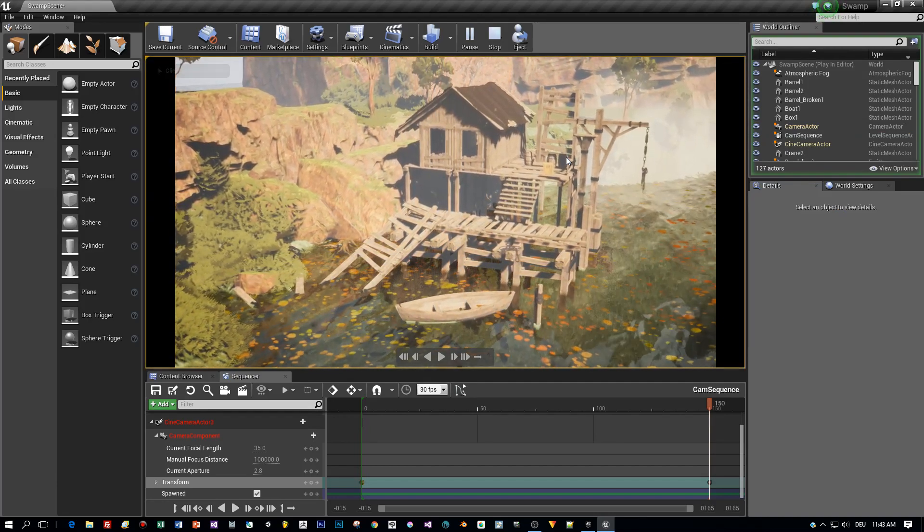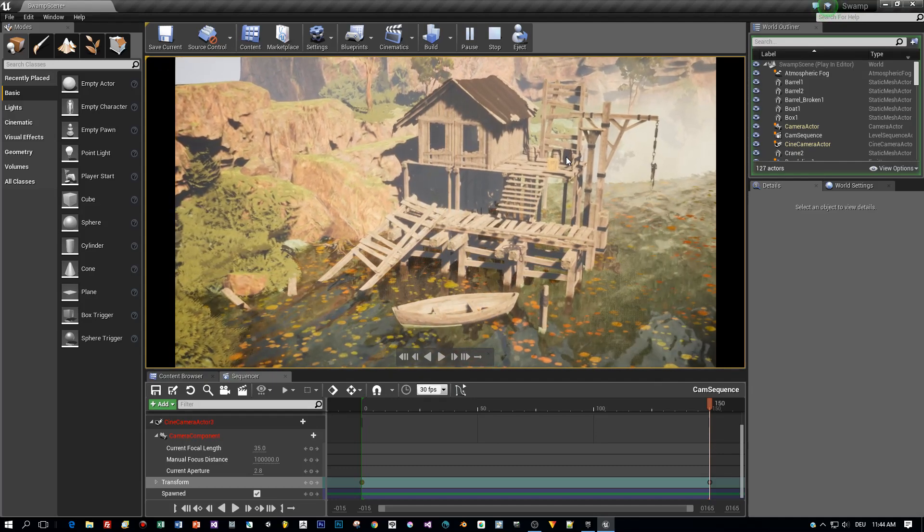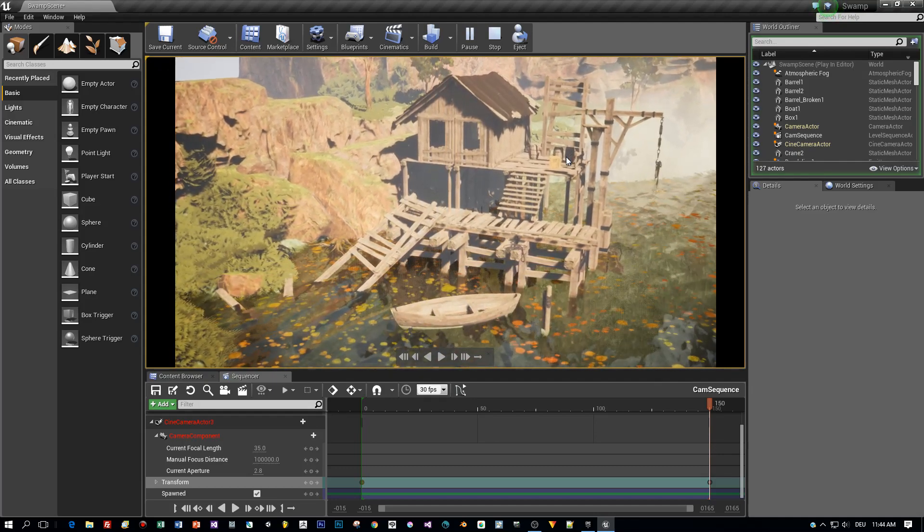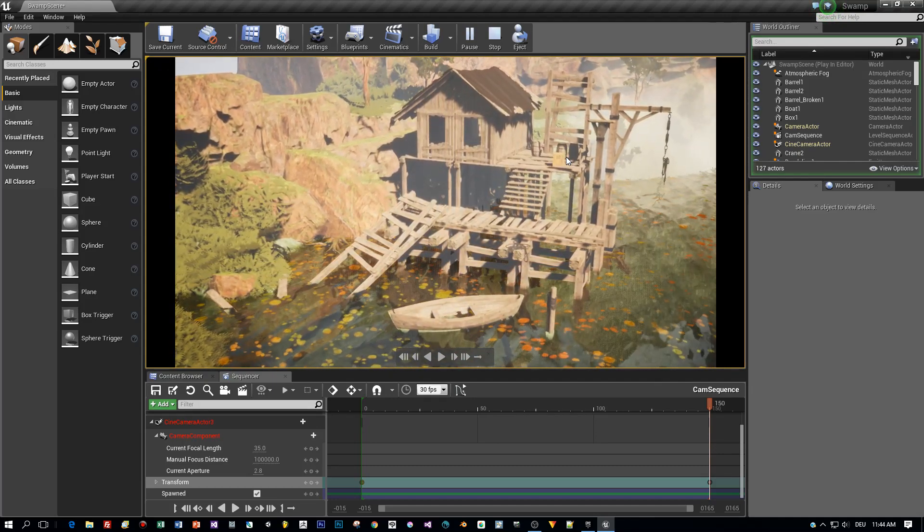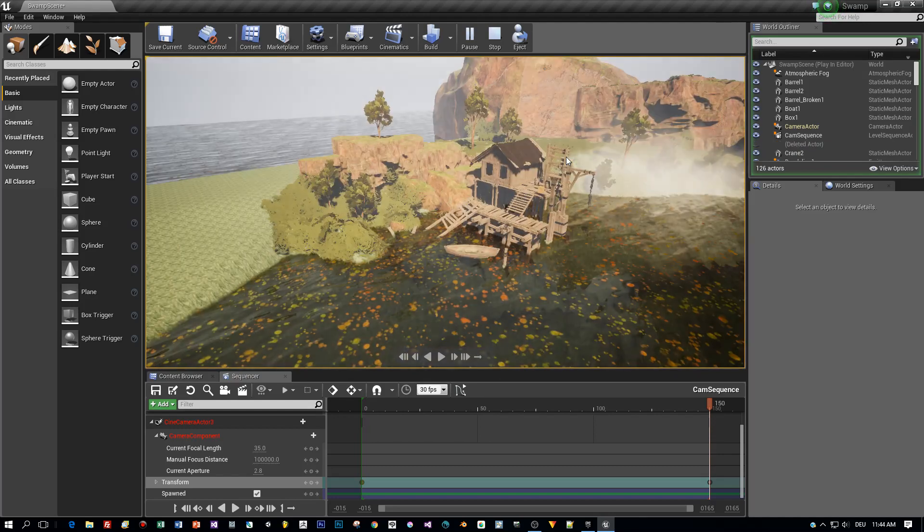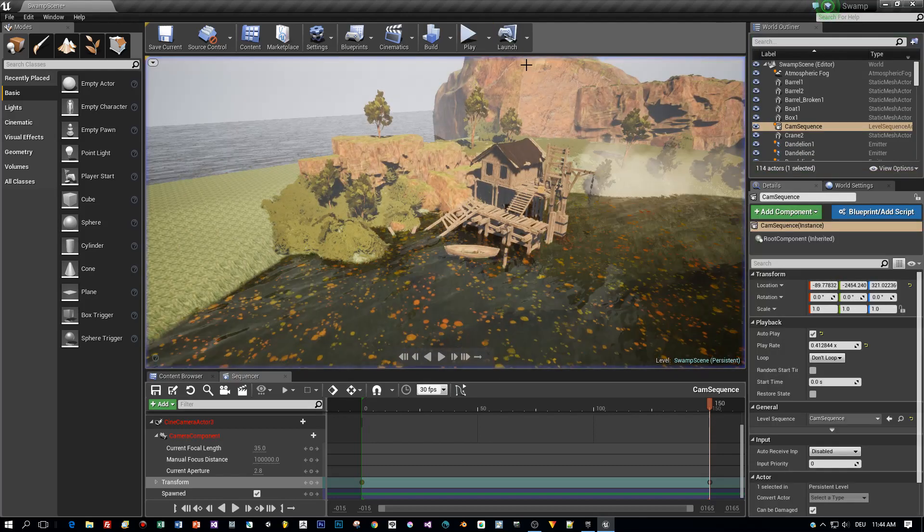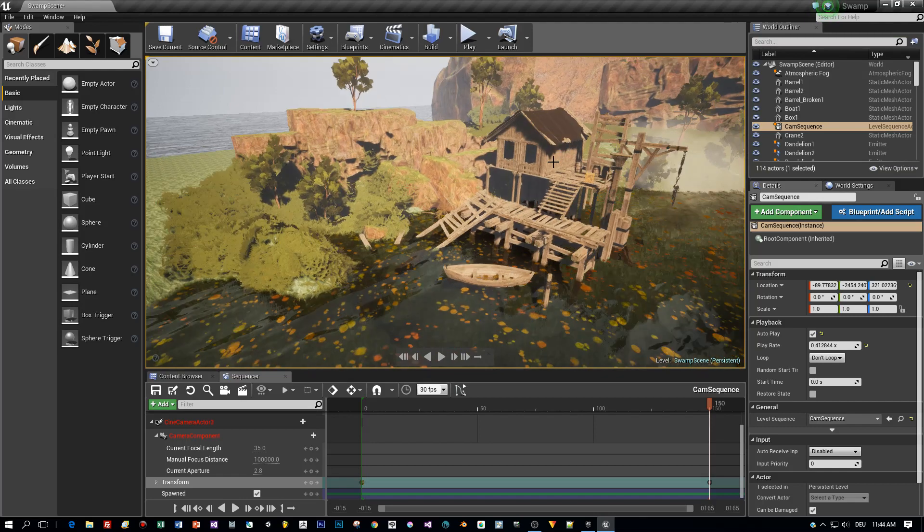It looks quite nice already, but it would be really cool if this boat and the wood plank in the water would reflect the water's movement. How this can be done, I will show you right now. It's really simple.